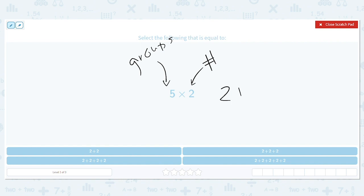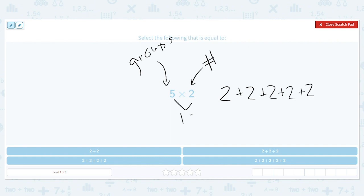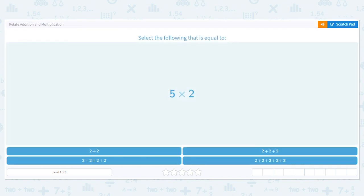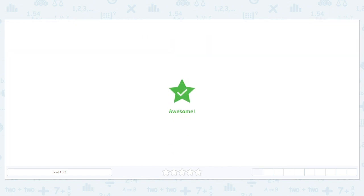One, two, three, four, five. Five times two is ten. And two plus two plus two plus two plus two also equals ten. So we are looking for two, five times.